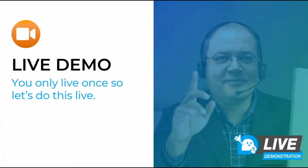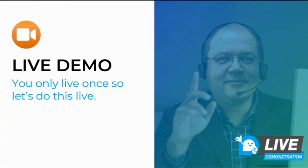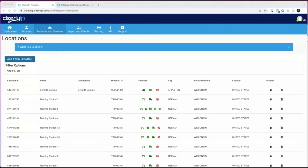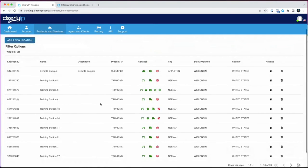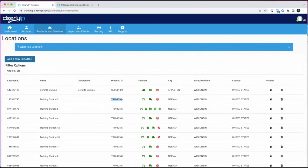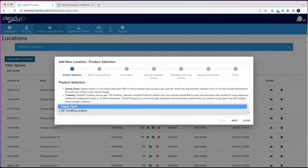Now Tony takes over for the live demo. He sets up his screen share to show how to bring up a cloud system quickly using the portal at trunking.clearlyip.com. The portal shows existing trunking locations and cloud PBX locations — you can add either trunking or cloud PBX.